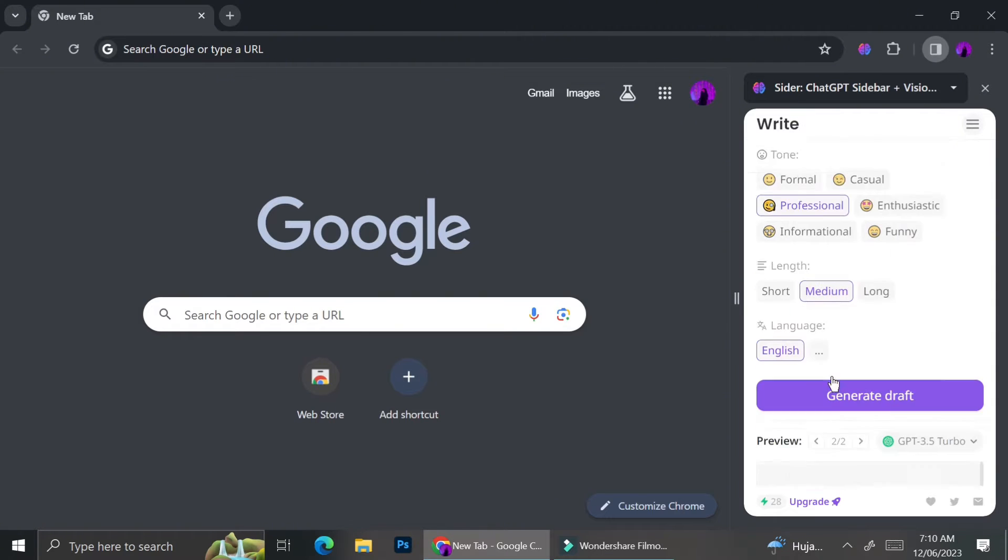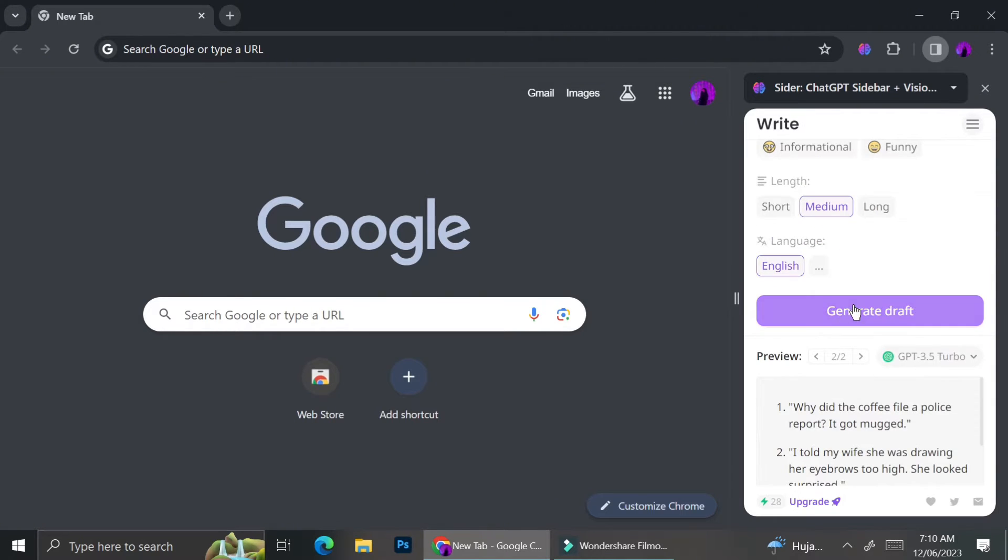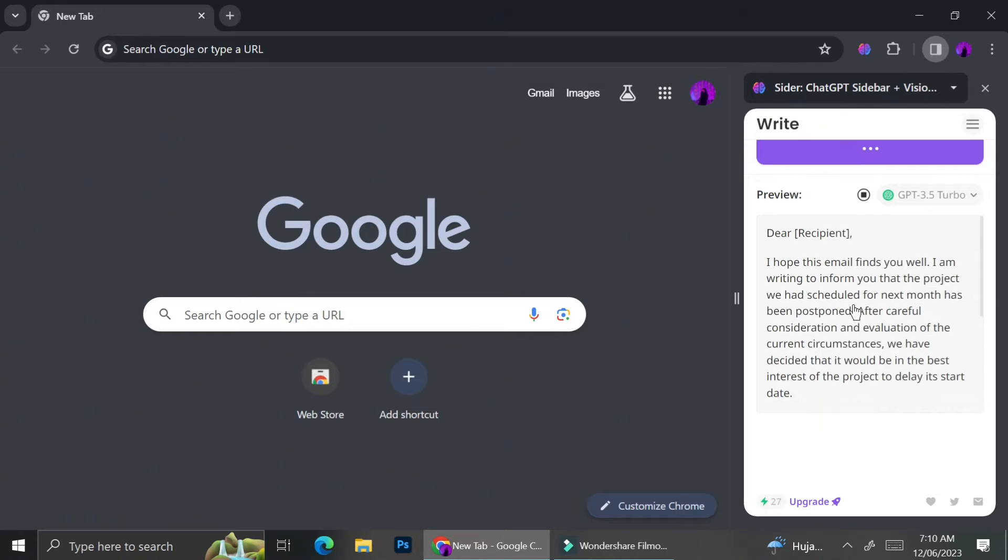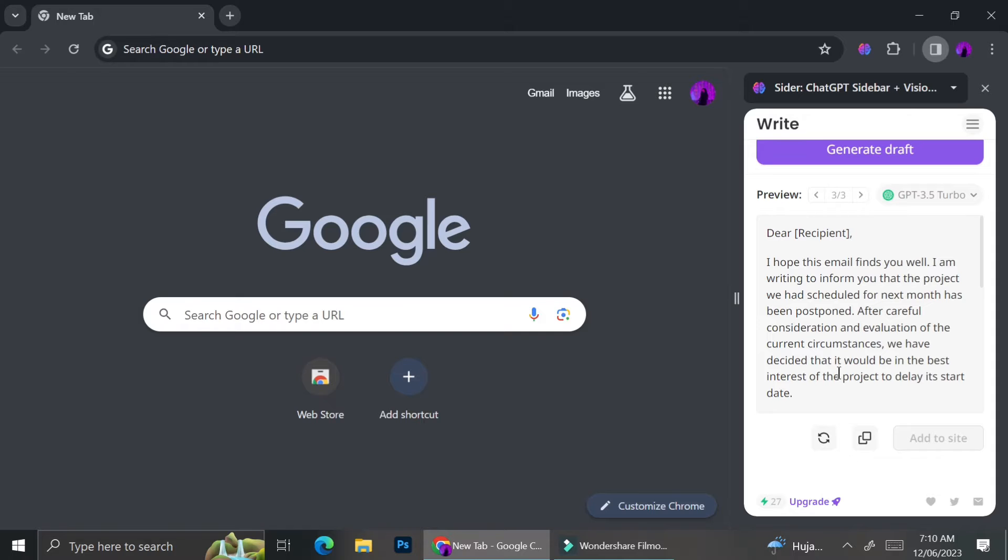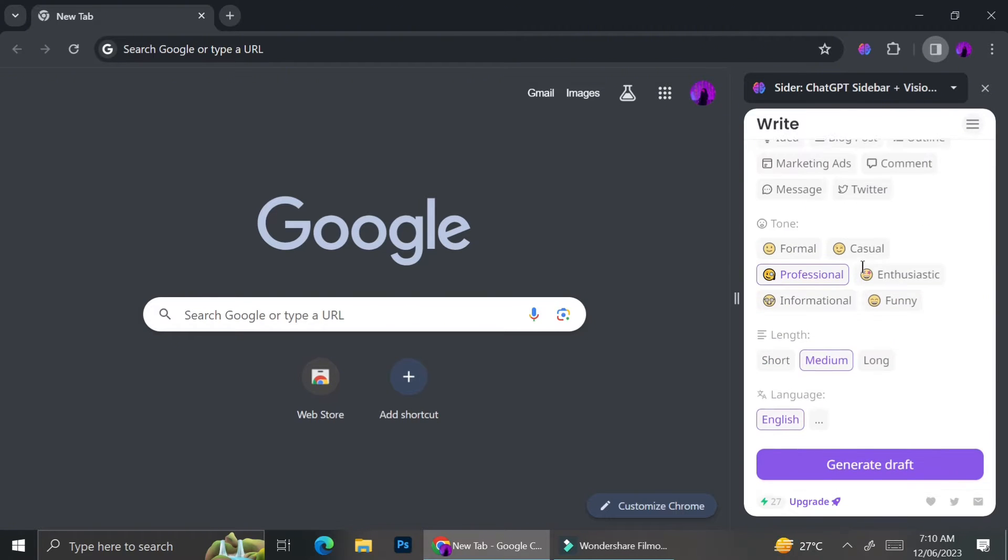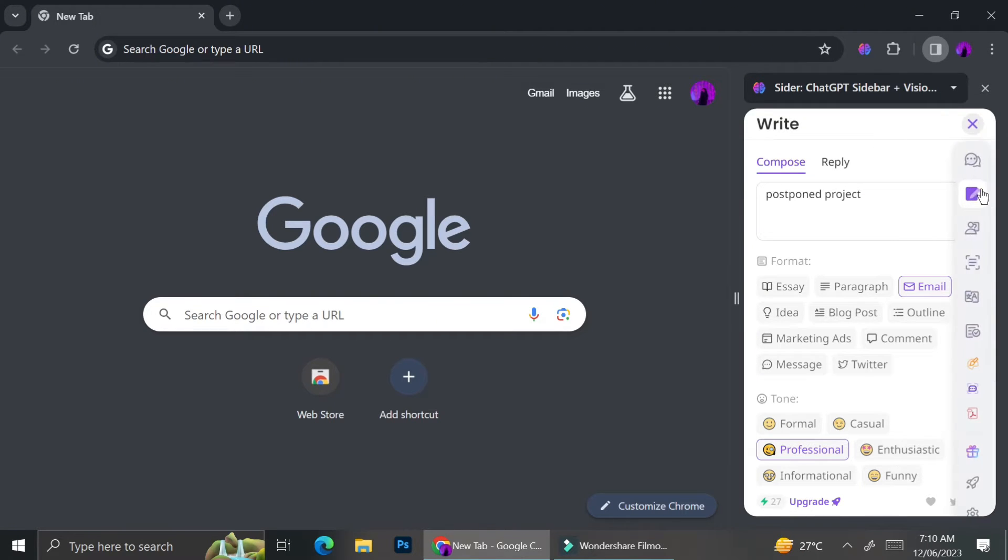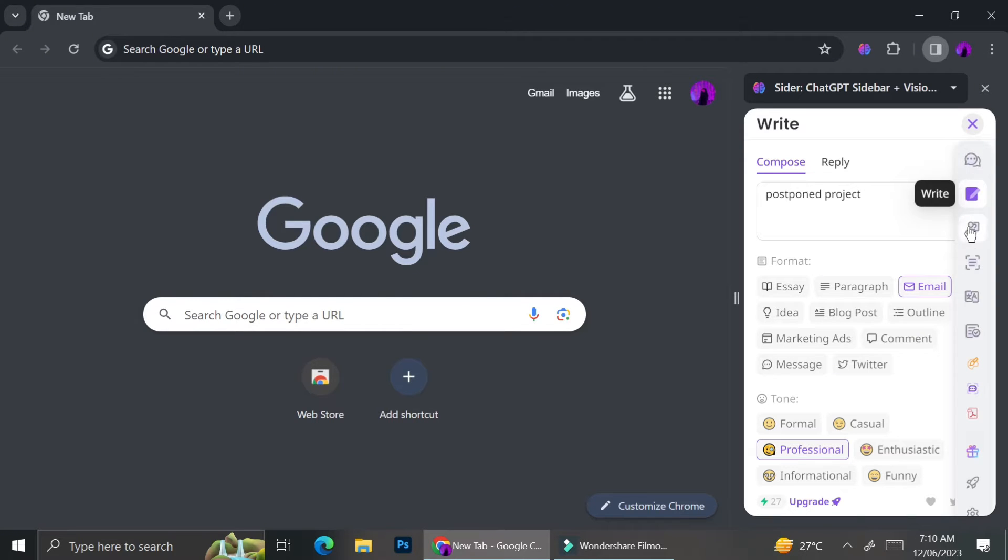Now let's try writing some emails. I'm going to create an email about a postponed project. Let's say I don't know how to explain it to people. I can just type postponed project on the draft bar, then choose what tone I'd like for the email and generate the draft. And there you go, you got the email.